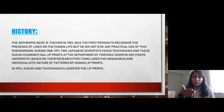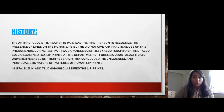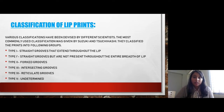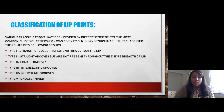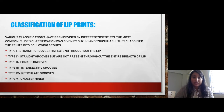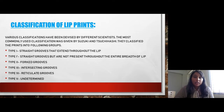Finally, in 1974, Suzuki and Tsuchihashi classified the lip prints that we use in investigation and for human identification purposes. Various classifications have been devised by different scientists, but the most commonly used classification was given by Suzuki and Tsuchihashi.